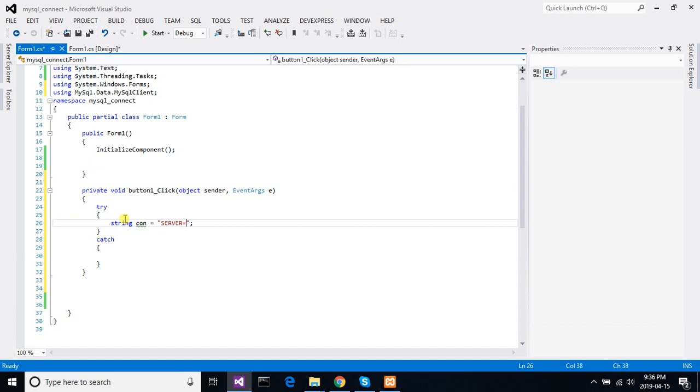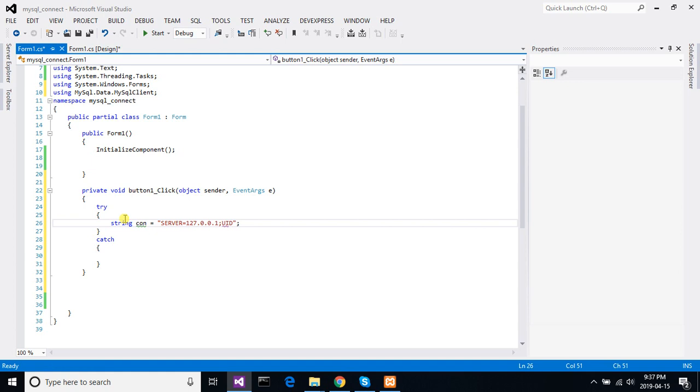Server equal, by default we are using localhost. Our server address will be 127.0.0.1. This is the localhost server address. And then uid. Localhost default uid is root.